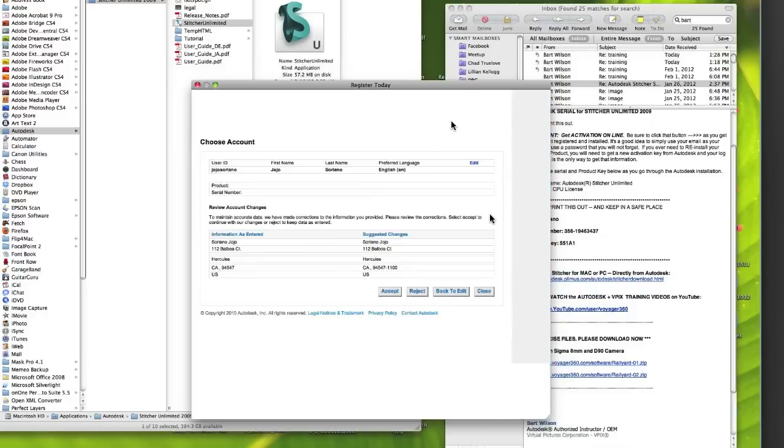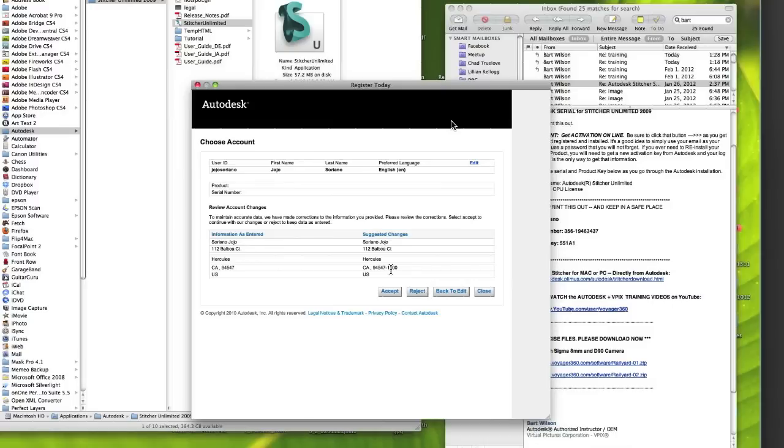So you'll select that, and then of course you'll continue with the next button. The next screen will ask if you want to register as an individual or as a company. That's up to you.